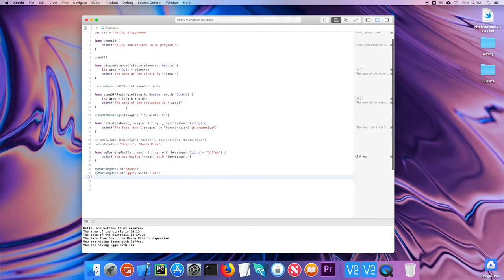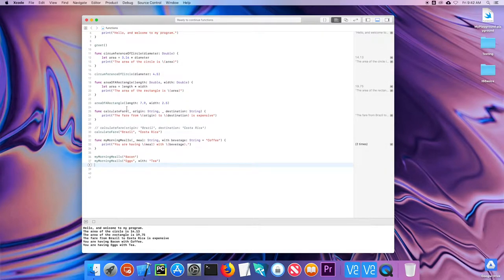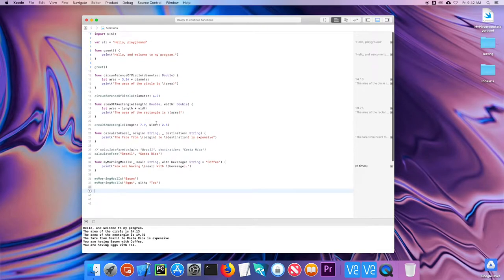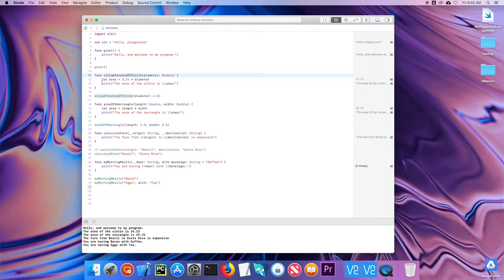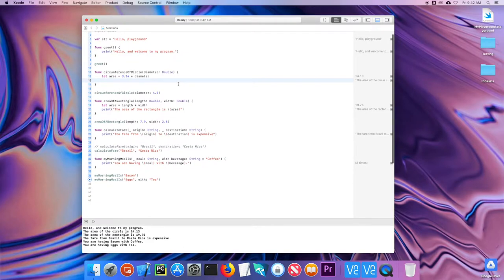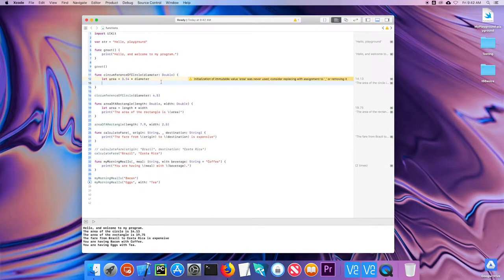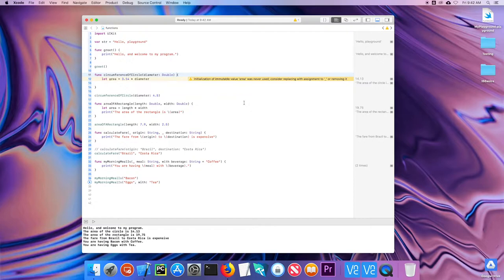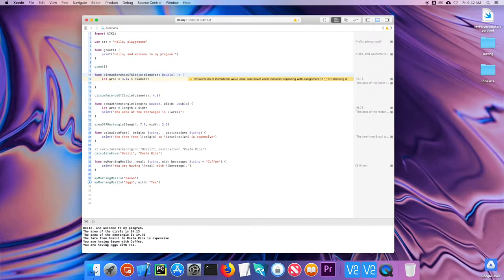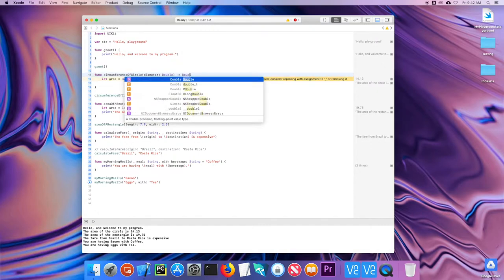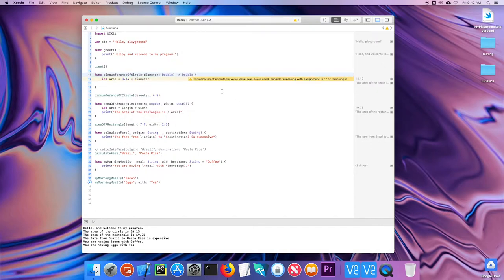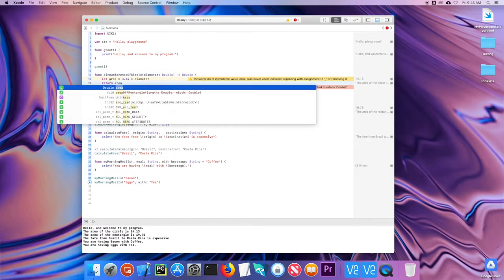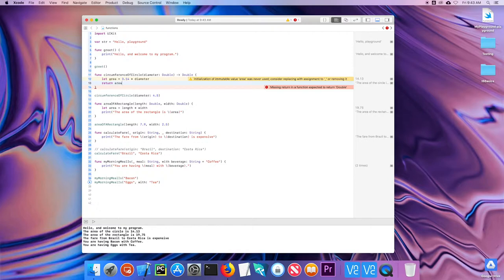So we've looked at functions with parameters, with no parameters, with multiple parameters. The last thing we're going to talk about is functions with return values. So let me go back up to my circumference of a circle. Actually, this circumference of a circle. And let's modify that. So instead of printing the area of the circle is, we're going to return the actual value. So in order to tell the function that we're returning something, after I define any parameters, I put a dash, and then the greater than symbol. So it looks like an arrow. So it indicates a return. And then I'd say what type I am returning. So I'm going to be returning a type double. So this indicates I'm returning a double. And notice that Swift quickly realizes I haven't put a return statement in. So all I'm going to do is return area.